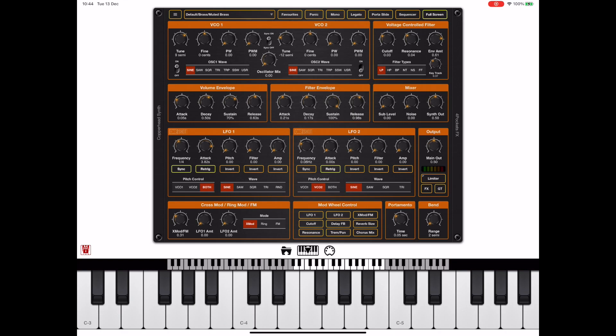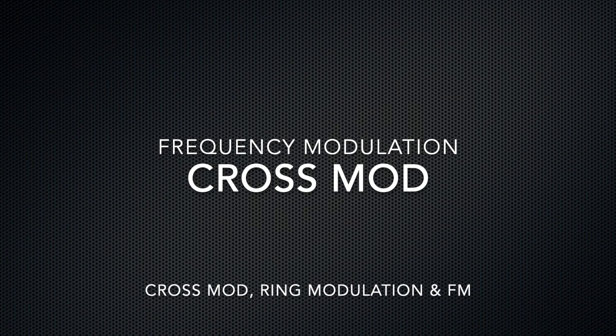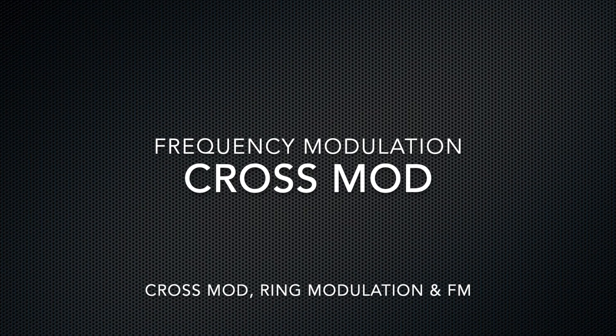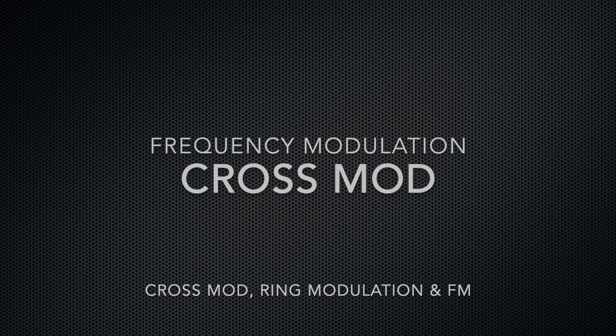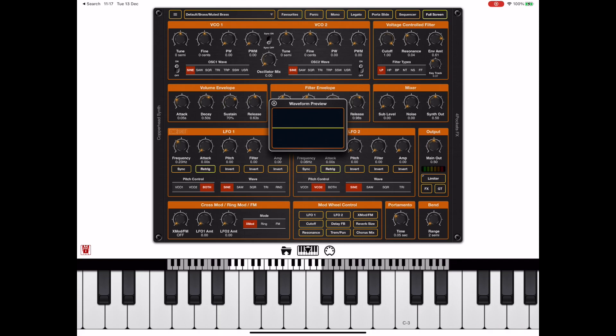Now sync mode doesn't always work in conjunction with everything and one of the things that you're going to be careful with is with cross modulation. And that's the next topic I want to discuss. So what is cross modulation I hear you cry. And the answer is it's a form of FM synthesis where we take the pitch of one VCO and we modulate the pitch of another VCO. And it can create totally different sounds.